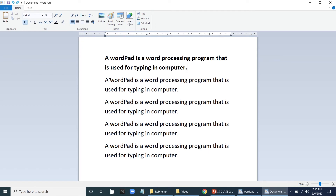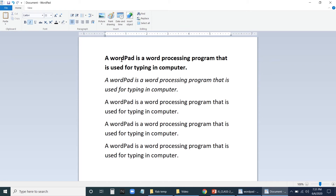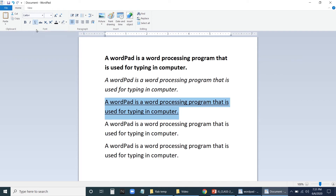To make your sentence italic, select the sentence and click the I button next to B — your lines become italic, slightly slanting. To underline text, select it and click on U. The shortcut for making text bold is Ctrl+B, the shortcut for italics is Ctrl+I, and the shortcut to underline is Ctrl+U.